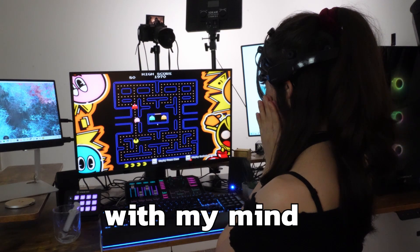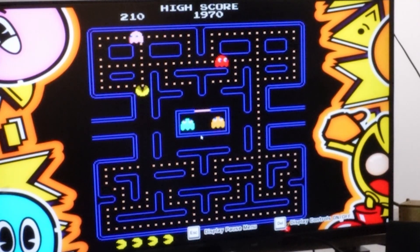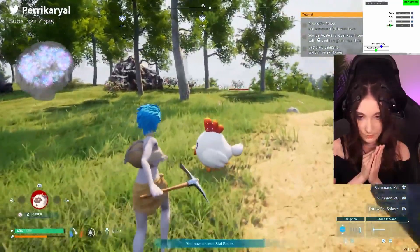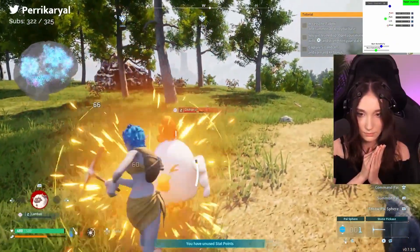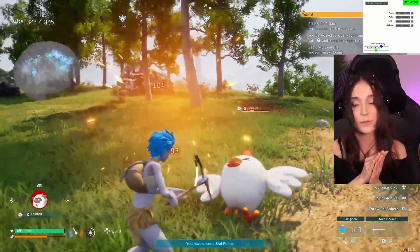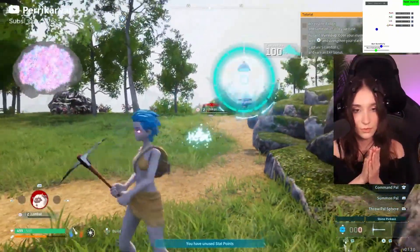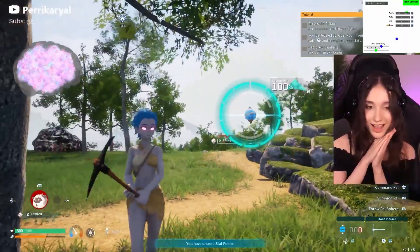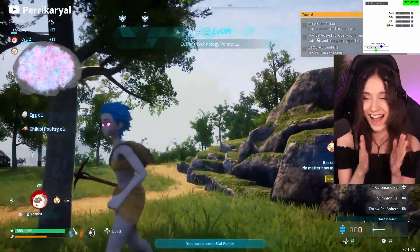This is me playing games with my mind, after I developed a way to do this using only my thoughts. And I'm going to show you how.